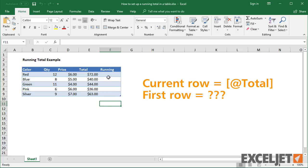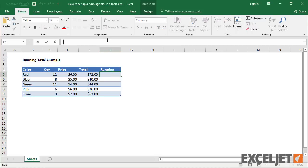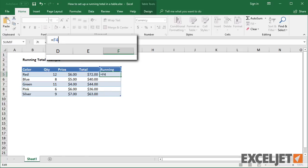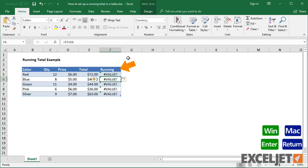Let's explore a few options, starting with formulas based on regular references. One common approach is to simply add the row above to the value in the current row. But this will throw an error because the column header contains text.